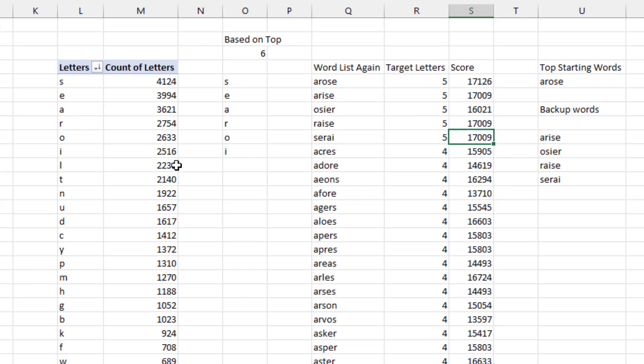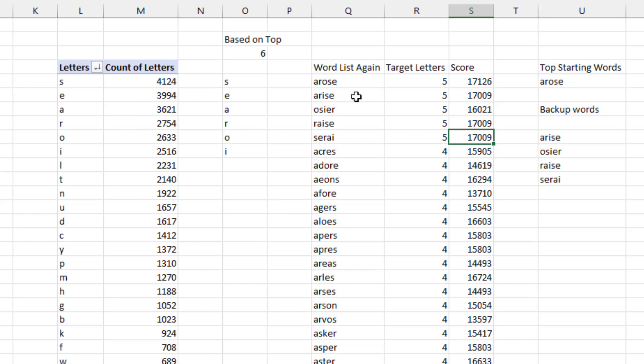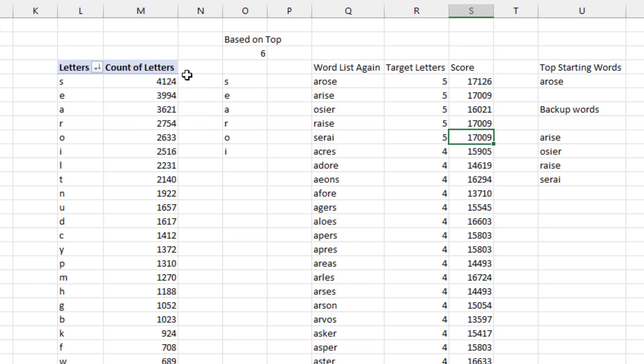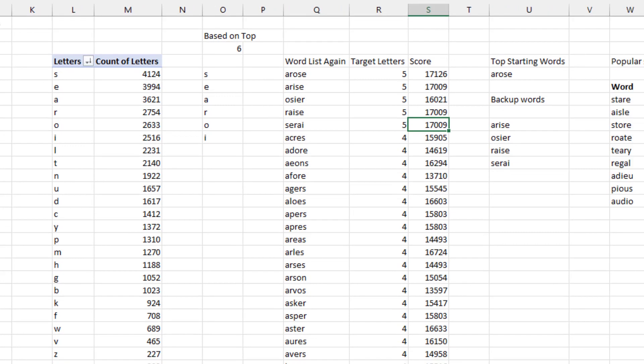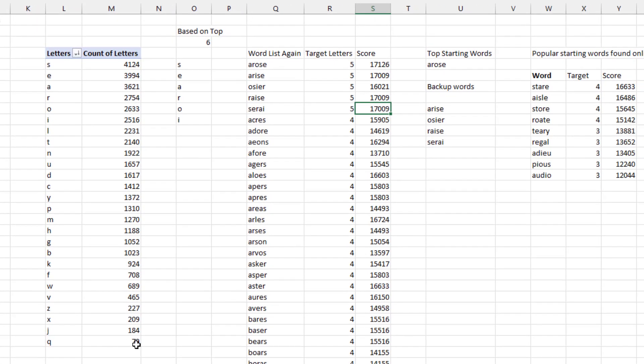For the score over here, I'm adding up the count of letters for each of the five letters. The theory being that if we guess an S and get a gray tile, then we eliminate 4124 words. That's more value to me than eliminating, let's say, 924 if we find out there's not a K or 79 words if there's not a Q.